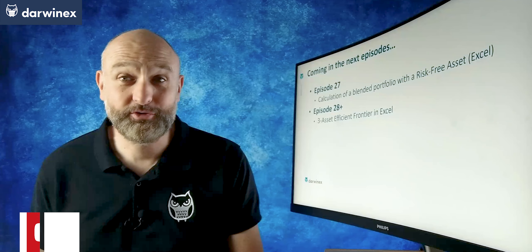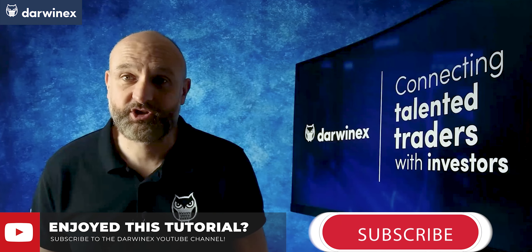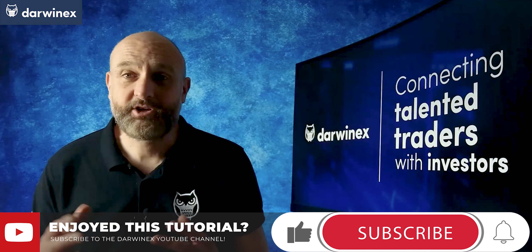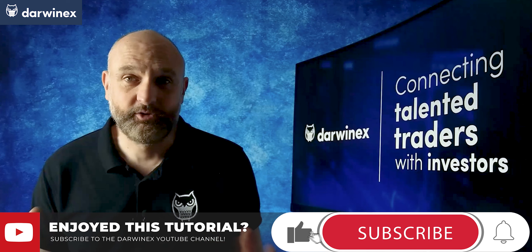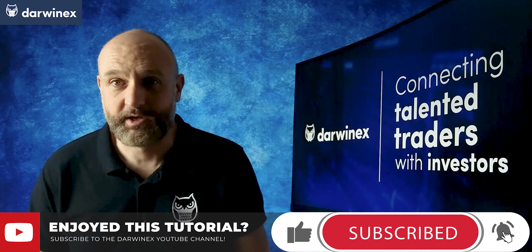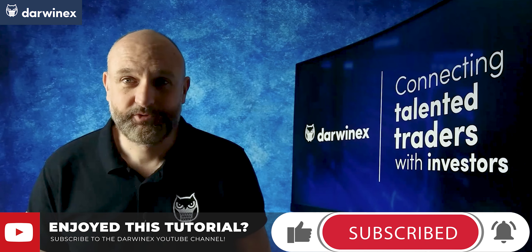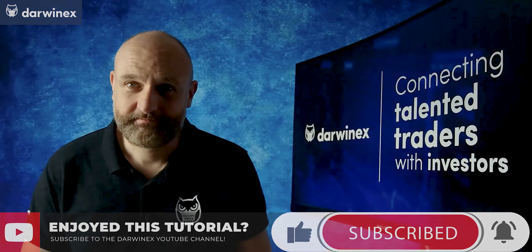So if you're not already subscribed to the DarwinX channel, then make sure you do that and you'll be notified when those episodes become available. But now, until next time, trade safe.